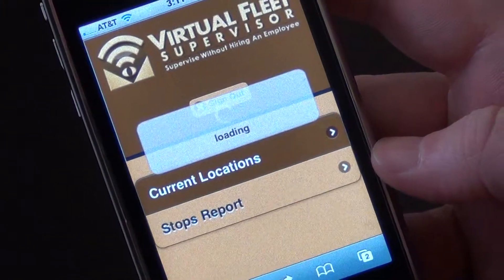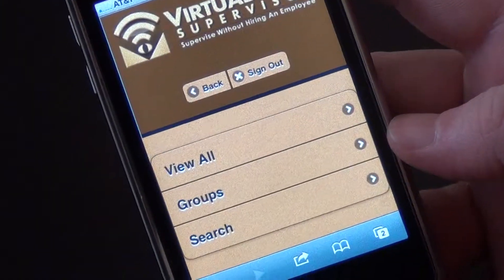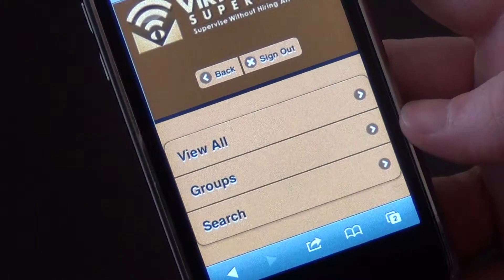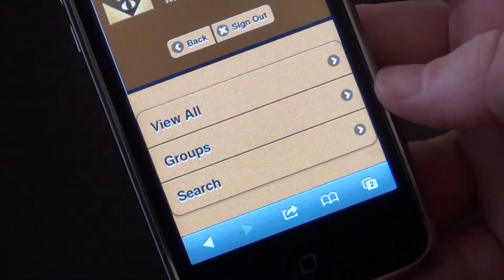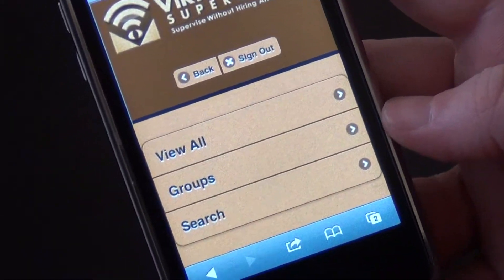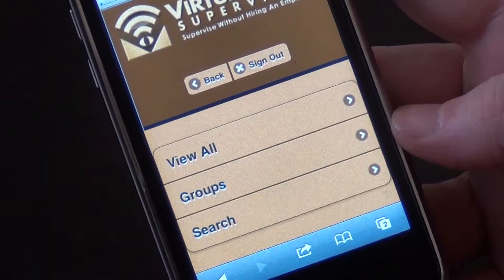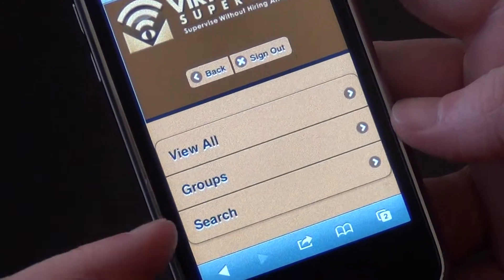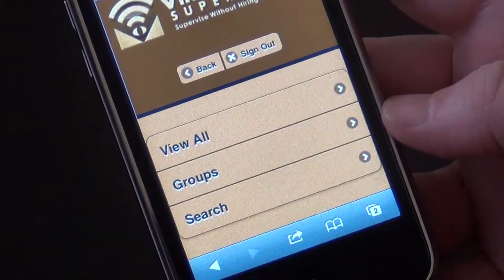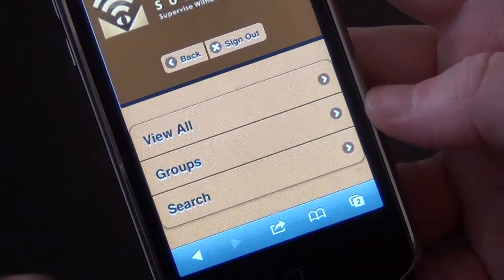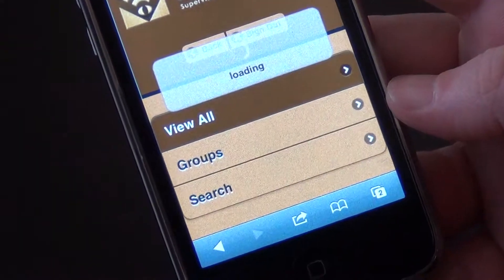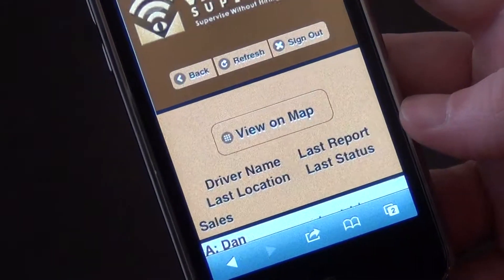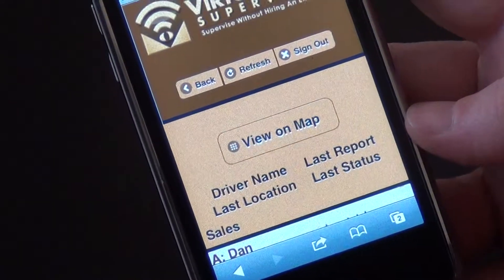This will give us three options. We can click 'View All' to see all of the vehicles, click 'Groups' to view them by group, or do a search for an individual vehicle. In this case, we're going to click 'View All' so that we can go and look at each of our vehicles.